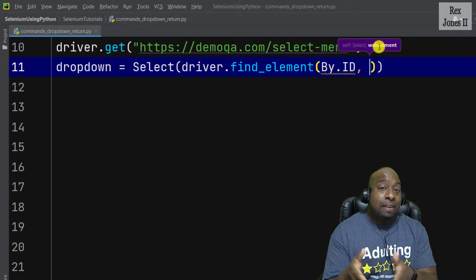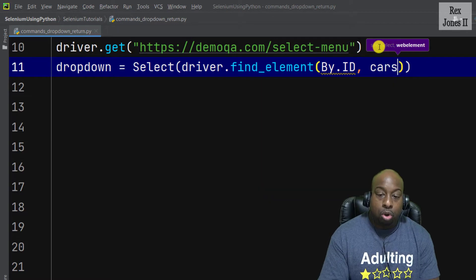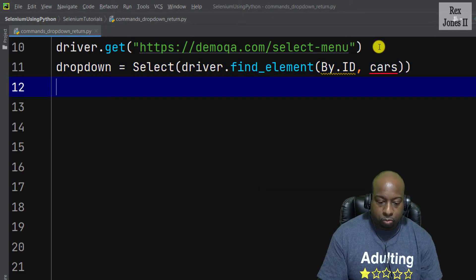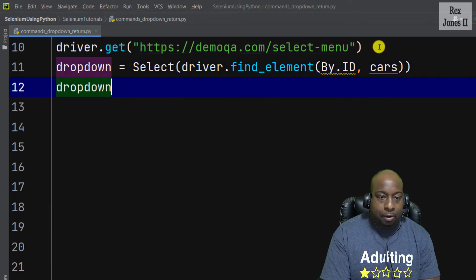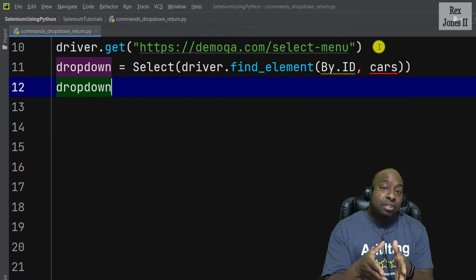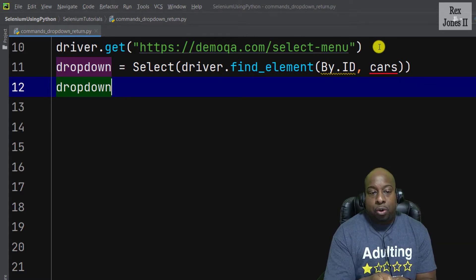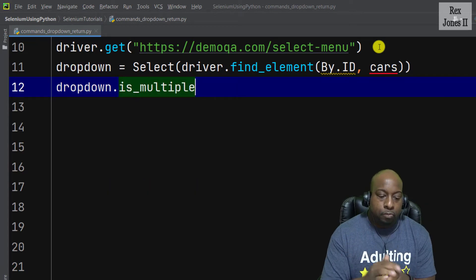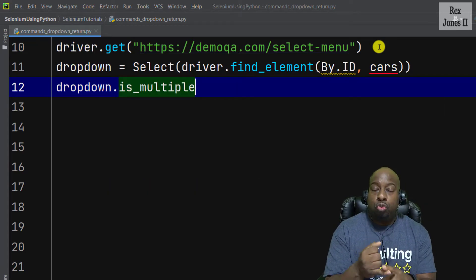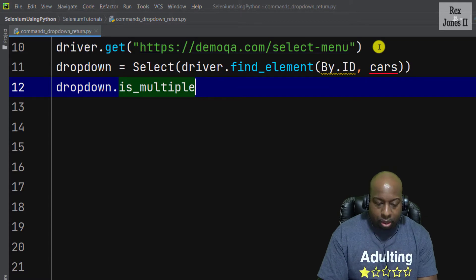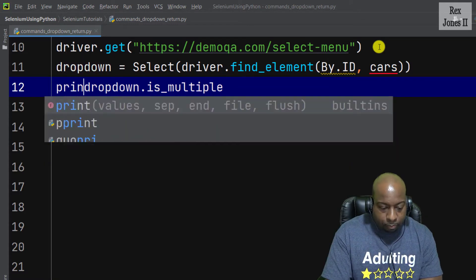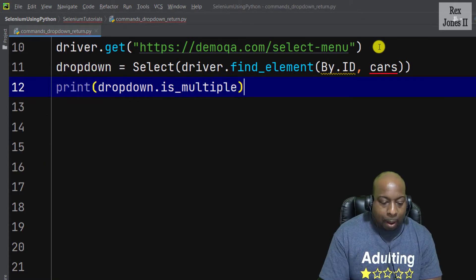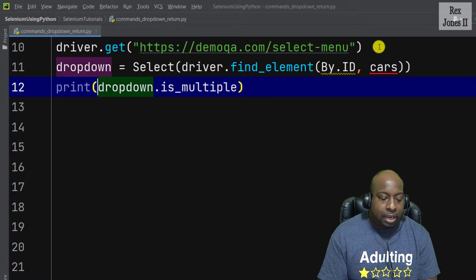We can check dropdown allows us to select multiple values using the is_multiple method. This method returns true or false values. Let's print by writing print and wrapping dropdown.is_multiple within the print built-in function.